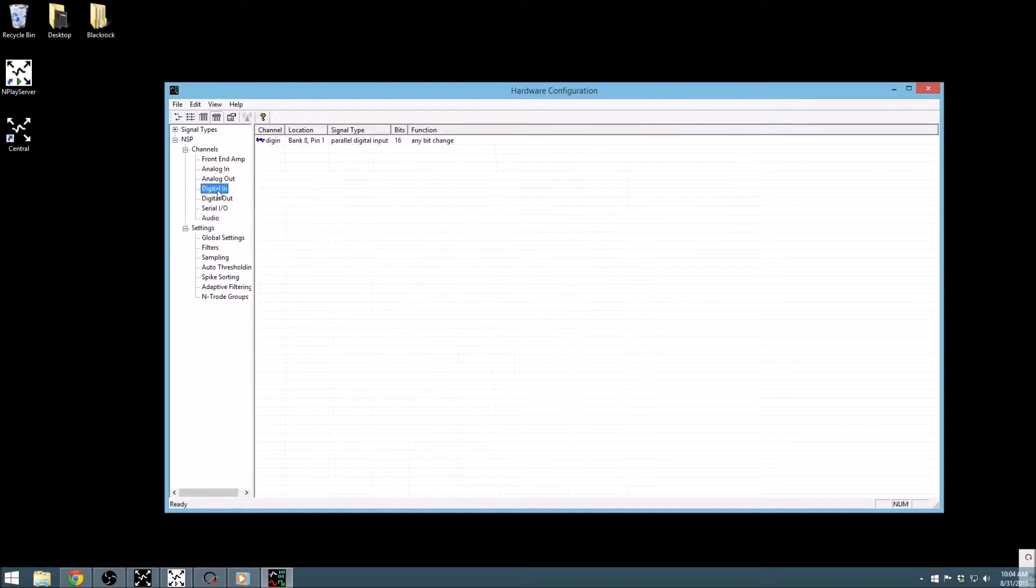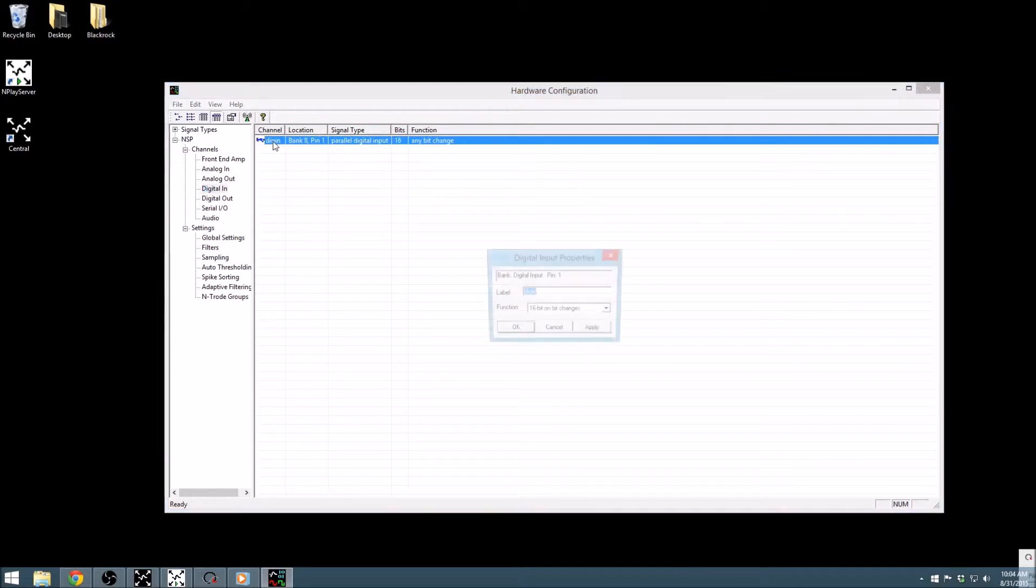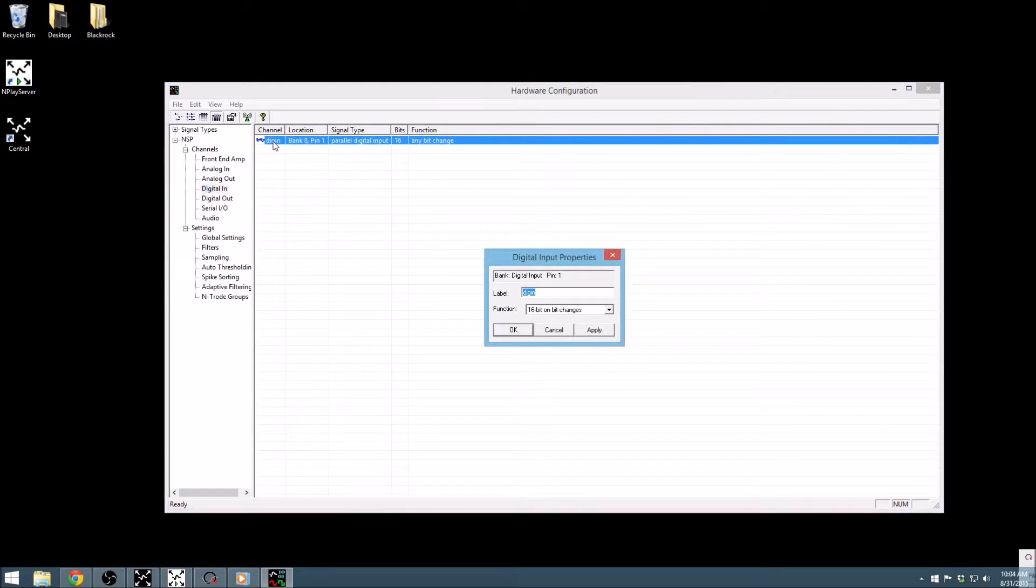Our other set of inputs are the digital inputs. The digital input bank has 16 bits, and if you are using the neural signal processor, a strobe bit that will capture the entire port at once.